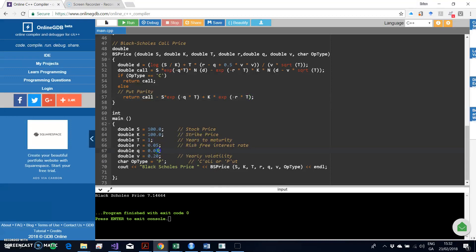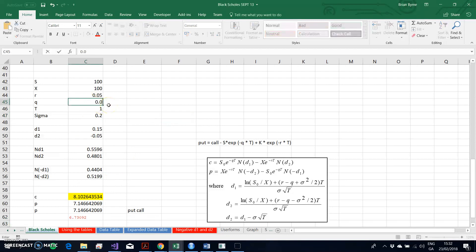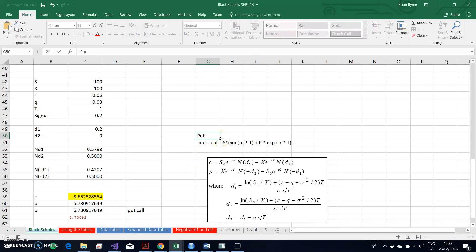Changing the dividend to 3% and running again, the value of the put is 6730.92. Copying that and going back into Excel to verify — pasting gives 673, confirming the same value. We reduced the dividend by 1% (from 4% to 3%) and recovered the same values using put-call parity, demonstrating that the call and put must observe a no-arbitrage relationship — which is put-call parity.